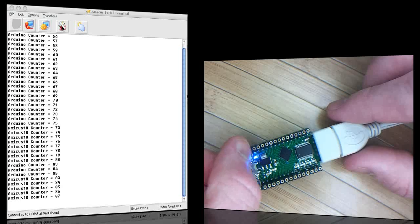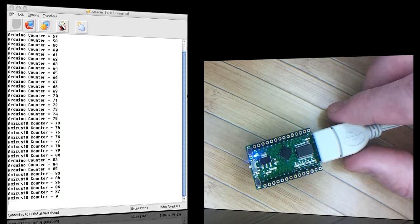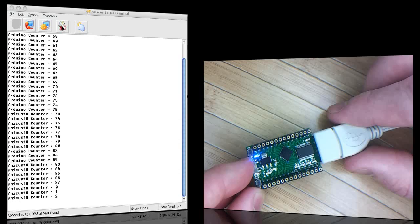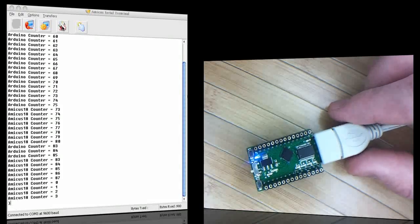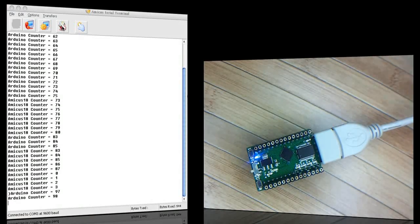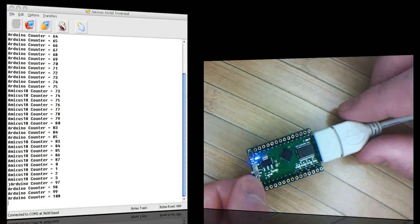We can even reset one while the other still runs perfectly fine. I'll reset the Pic chip. It starts again from zero. If we go back to the Atmega, it's still counting happily away. And we can reset that.